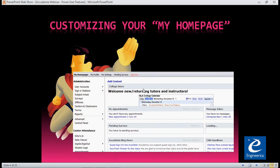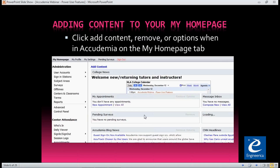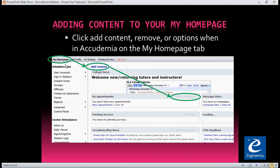The next thing we're going to do is customize your My Home page, which is the first page that loads right below the header when you get into Academia. You have two options: using the Google Shared Calendar, where you can add a calendar to your Academia homepage, and also a College News section. Right here on the My Home page, you can either click on it over here, or if it's the first page that loads, you can click on Add Content.